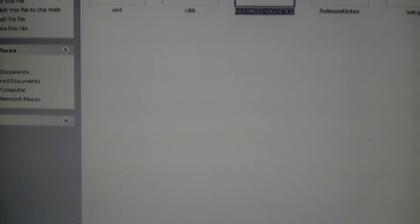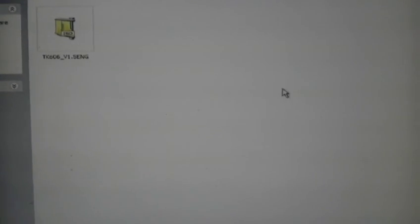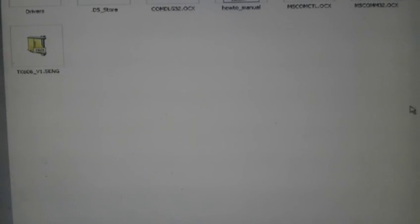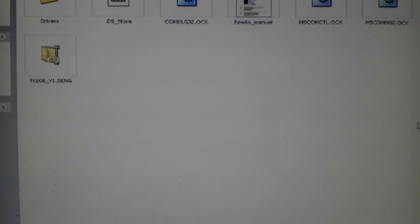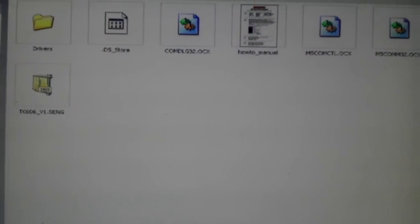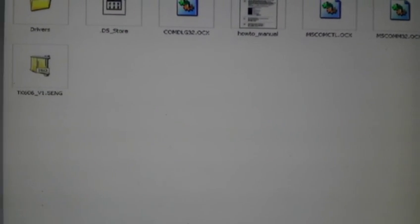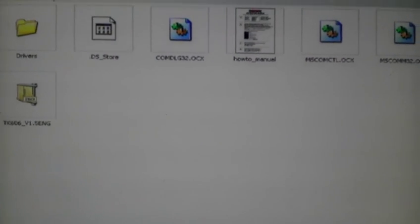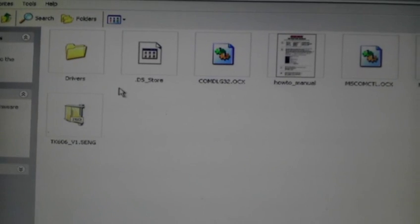Once you've installed the driver, plug your charger into the USB port. Don't switch the charger on though. Then you come back into the EN folder and you'll find this here.